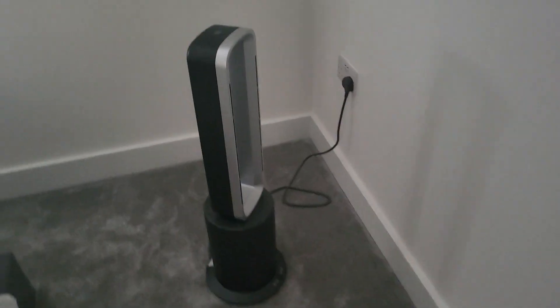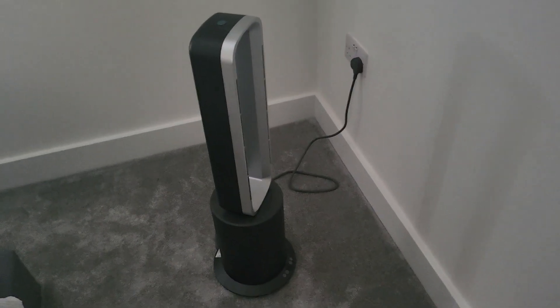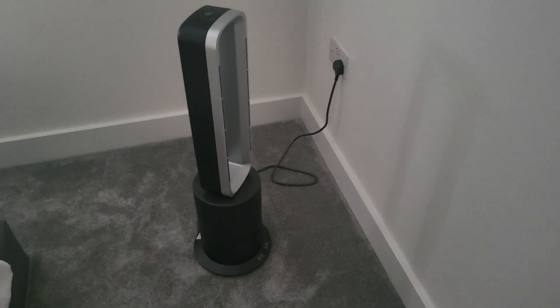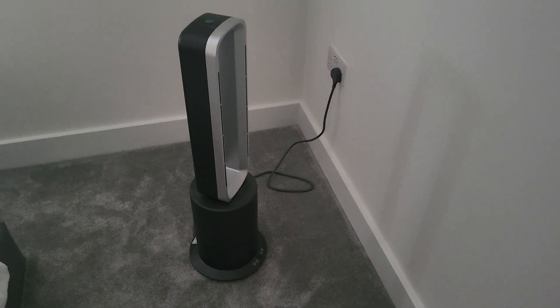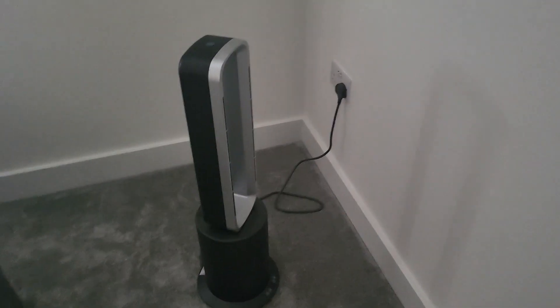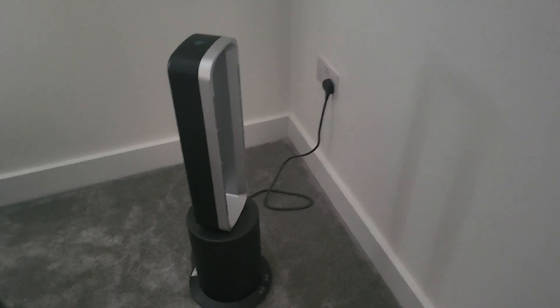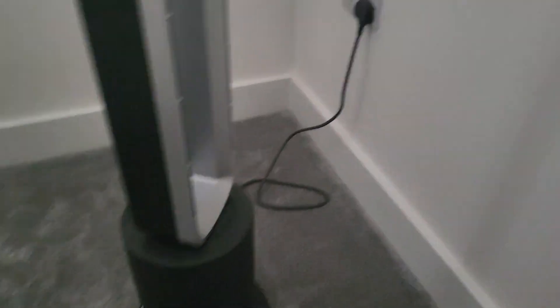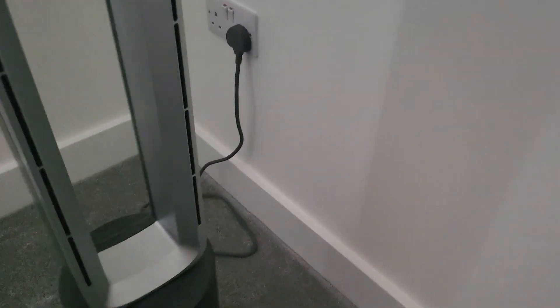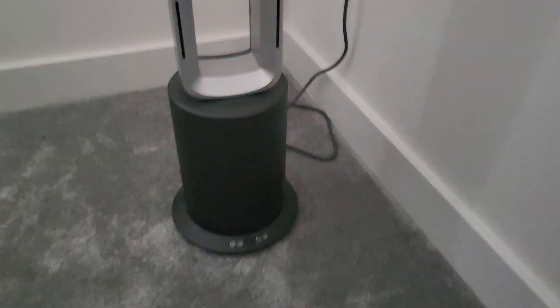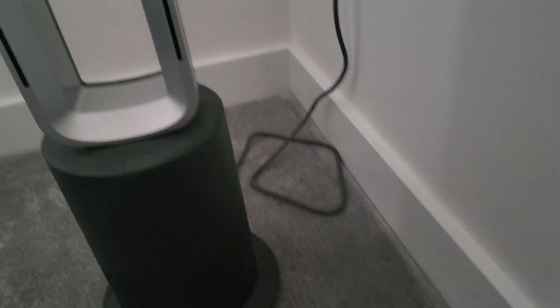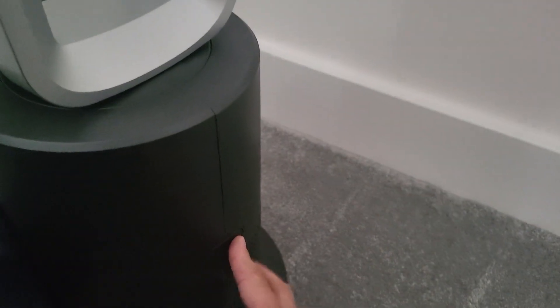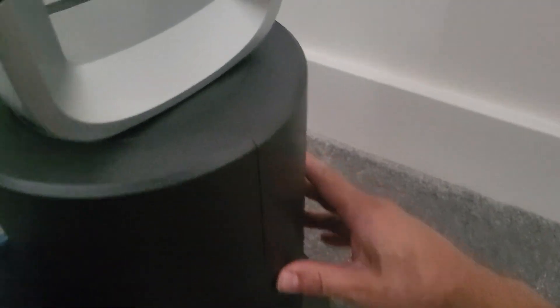So I've just come to check the Vortex. It's a filter and a heater and a fan. I just want to see how effective the filter has been because actually if you press this button quite hard, the filter comes off.